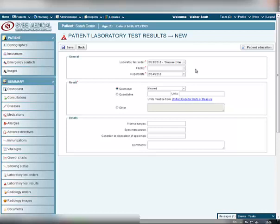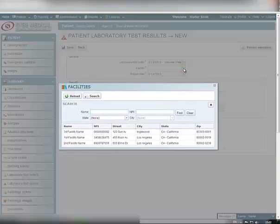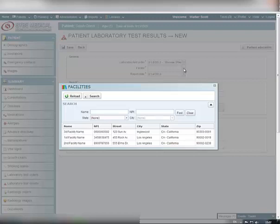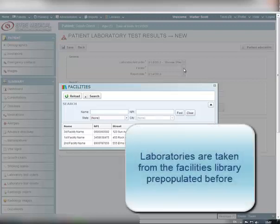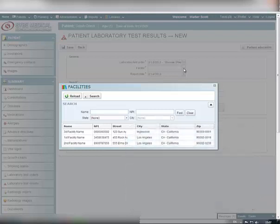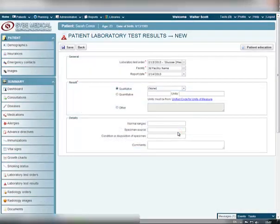As a second step, you should indicate the laboratory where the lab test was conducted. Click the Select icon next to the Facilities field. You will see a Facilities pop-up window open — this is a list of laboratories taken from the Facilities Libraries, which you or any other staff members have pre-populated before. To learn how to add a new laboratory to the Facilities Library, view the appropriate tutorial. Select the appropriate Facilities record from the list, hover your mouse over it, and left-click on it. The name of the facility will automatically appear in the Facility field.